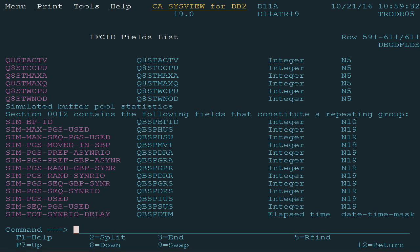To get the description for any of the displayed fields, simply put the cursor on a field and press enter.